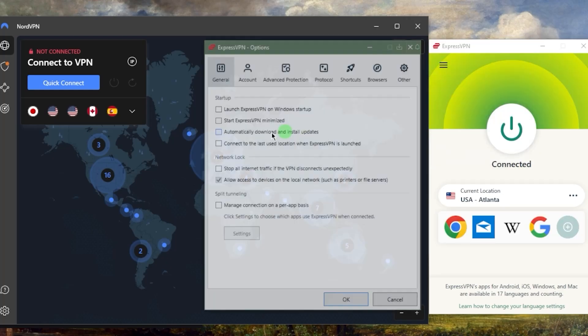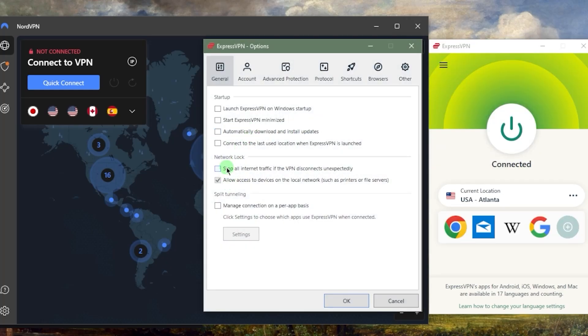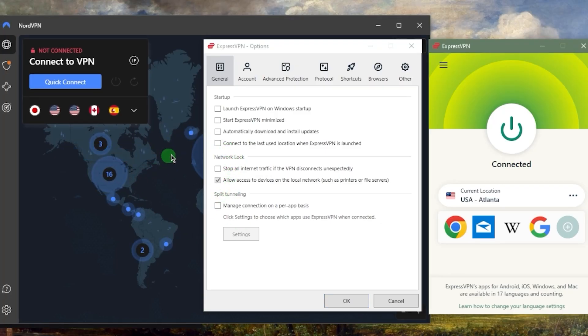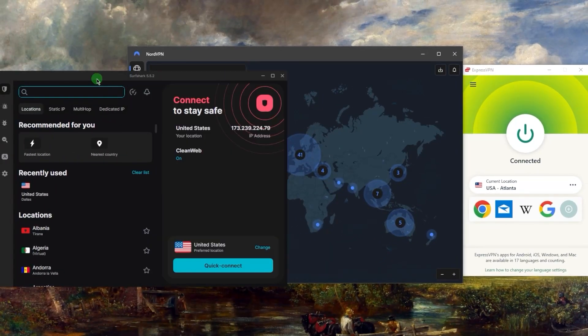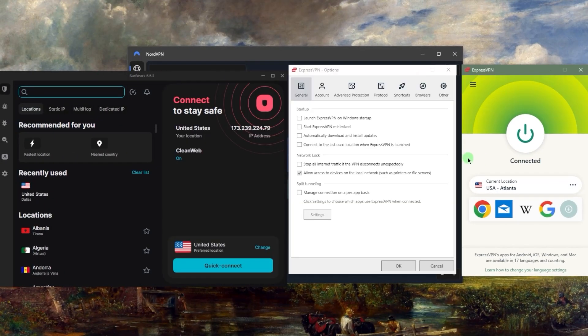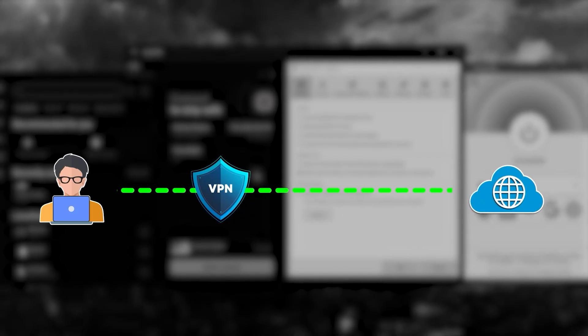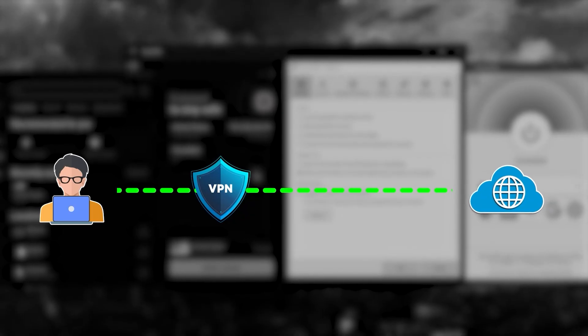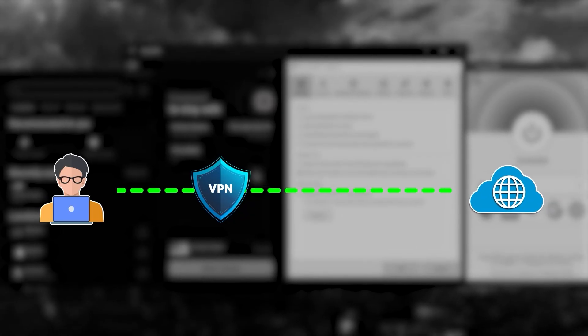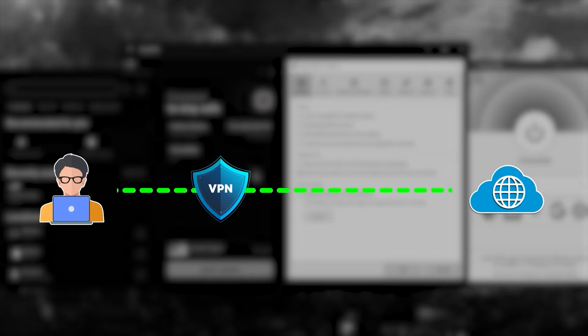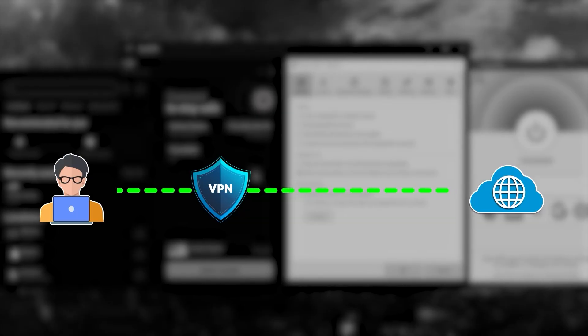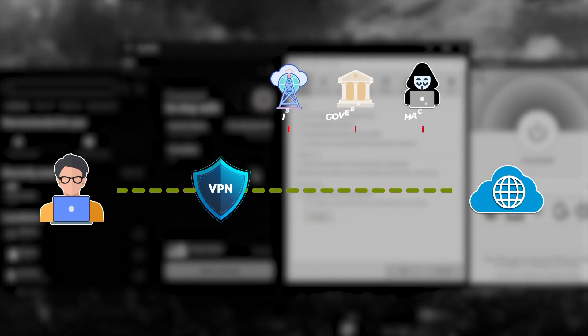In the options you'll have the kill switch and split tunneling. I'm going to explain these two features because they're also found in Nord and Surfshark. The kill switch will kill your internet connection or stop it if the VPN disconnects unexpectedly. This makes sure that you're only connected to the internet while secured by the VPN tunnel.